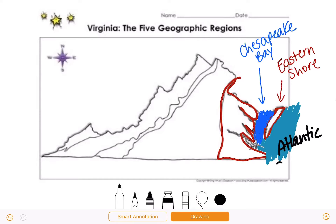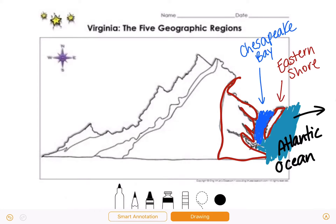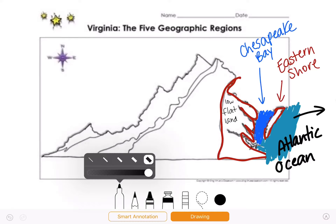The Atlantic Ocean is a body of water next to Virginia that helps connect it to other countries, and we're going to talk about those other countries way down the line. In the Coastal Plain Tidewater region, this has flat land, specifically low flat land. It is located near the Atlantic Ocean and the Chesapeake Bay, and it is east of the fall line.